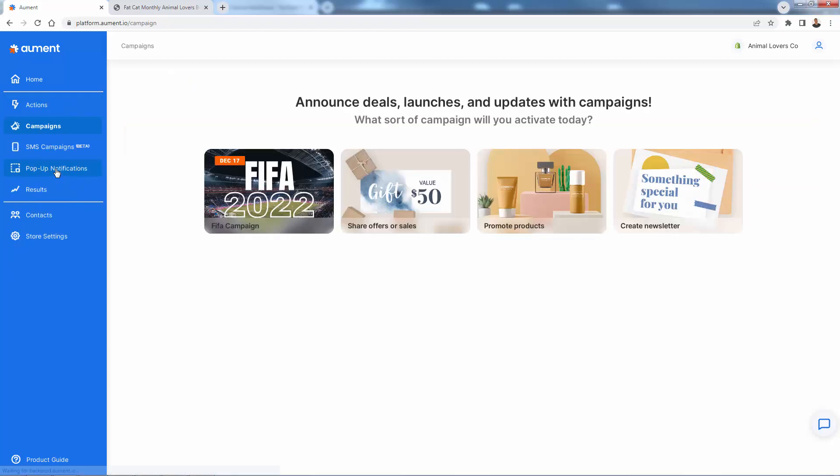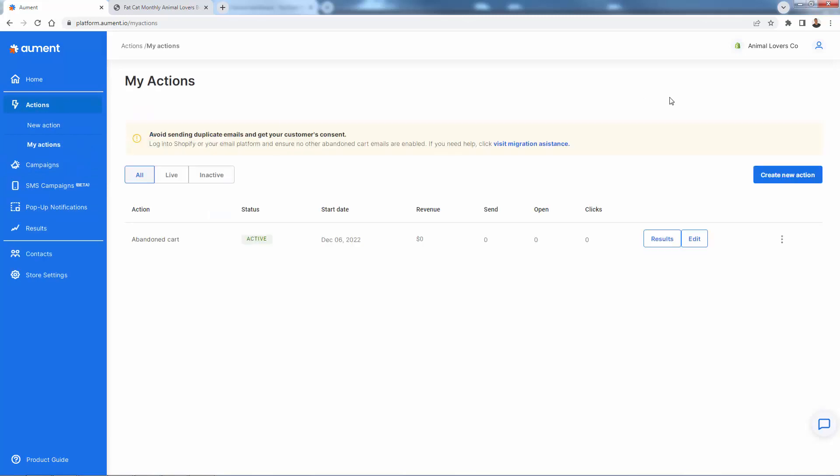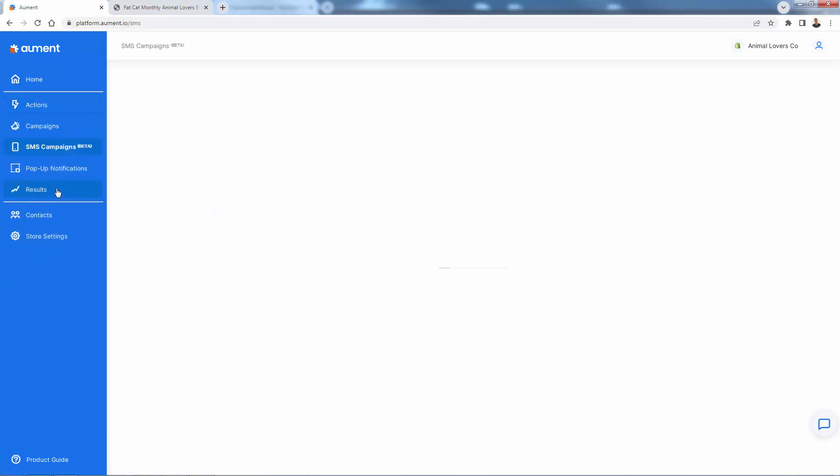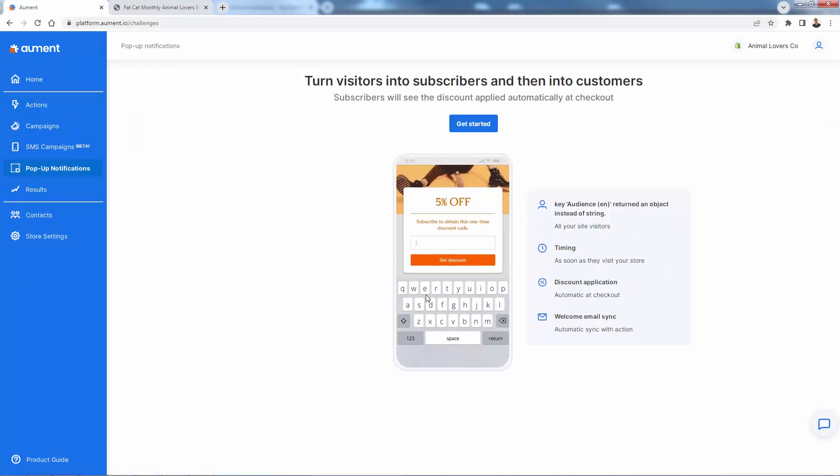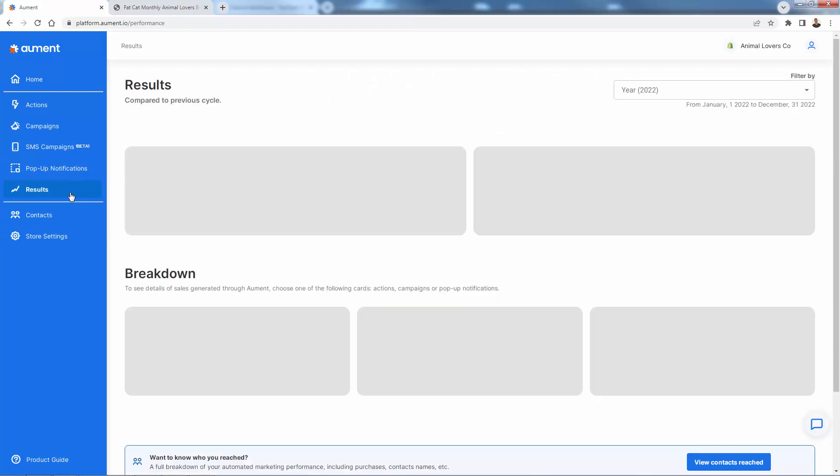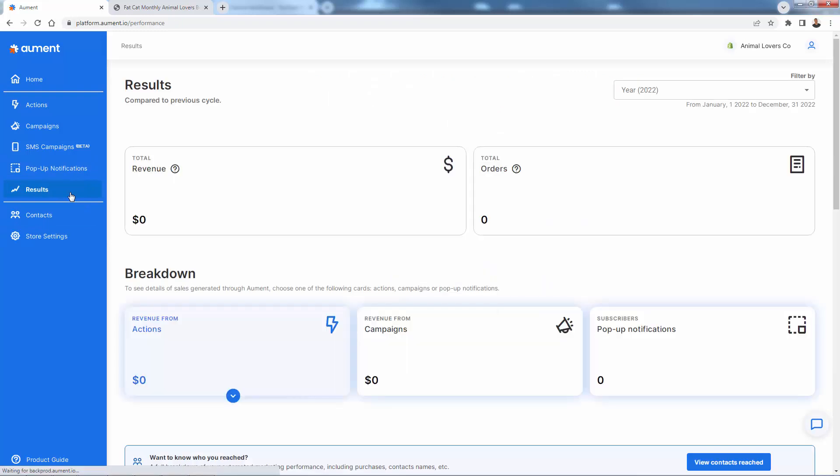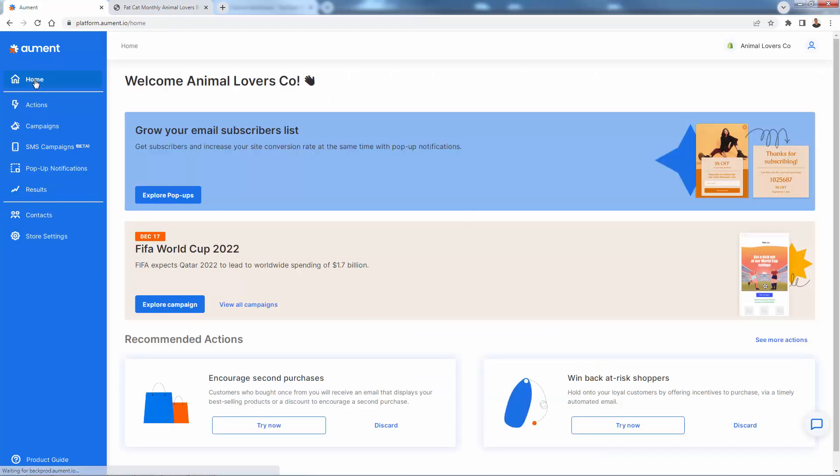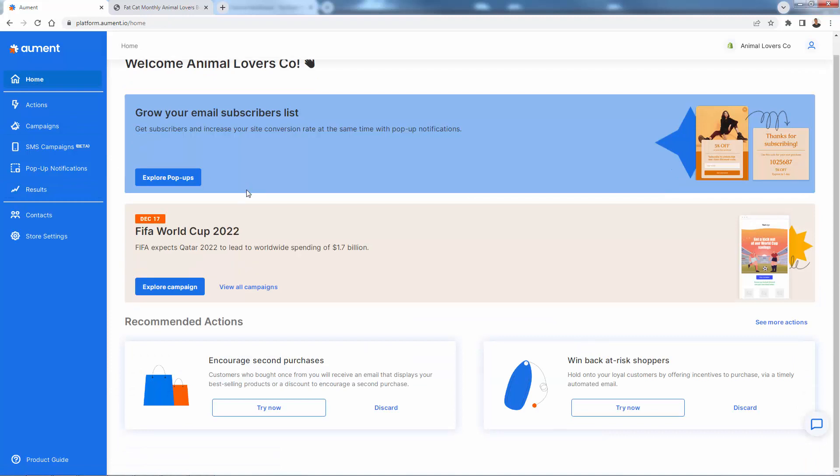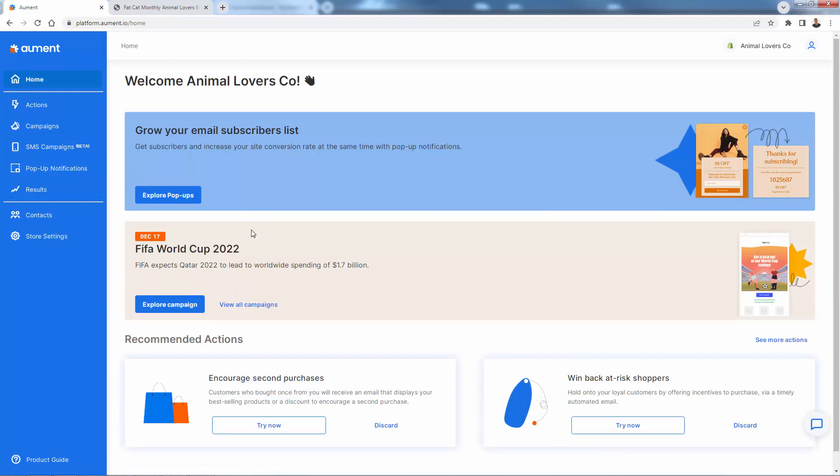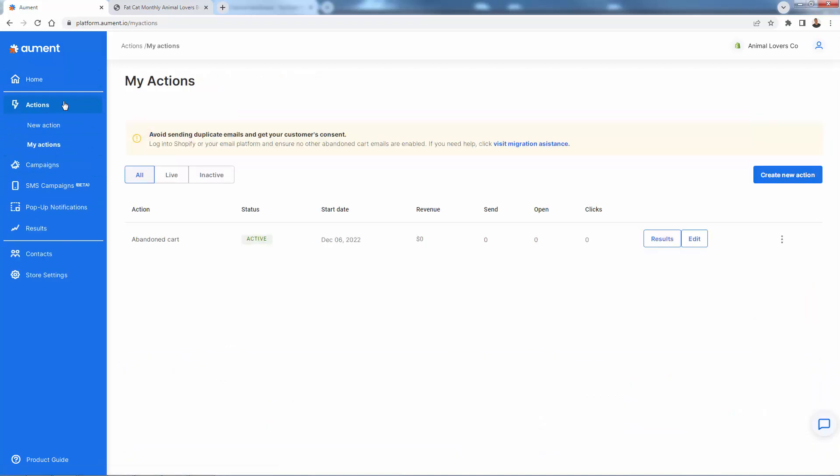We can do campaigns. We can build more actions over here. We could do SMS. We could do pop-ups to collect emails. Of course, we're going to see all of our stats. You'll be able to have all of your store settings right inside here. And again, your dashboard where they give you a lot of actionable information. So a lot that you can do in here. First of all, you're going to want to set your actions up ASAP and then start building your campaigns.